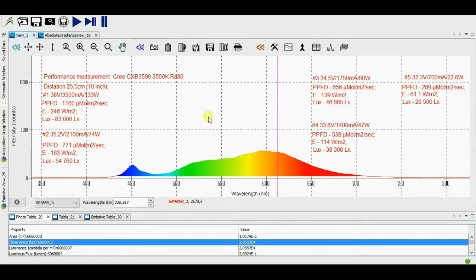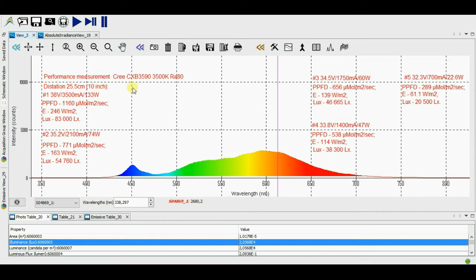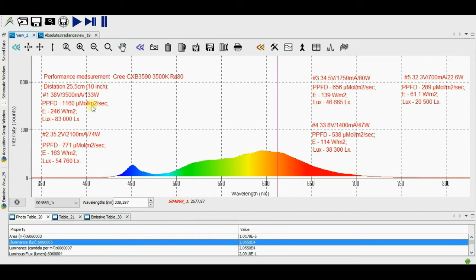Keep on moving. The fifth and the last iteration under the current value 0.7 amperes is almost over. The array is consumed 22.6 Watt. The PPFD is equal to 289 micromole per second per square meter and the light flux energy is 61.1 Watt per square meter. The illumination equals to 20,500 LUX.